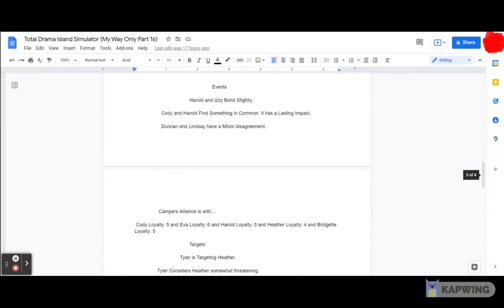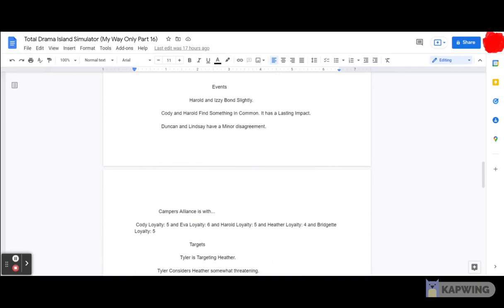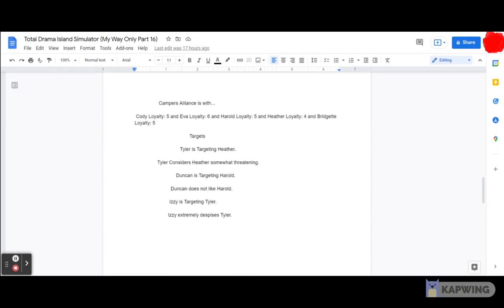Anyways, as for the events: Harold and Izzy bond slightly, and Cody and Harold find something in common—it has a lasting impact, and Duncan and Lindsay have a major disagreement. And as for the campers' alliances: Cody has 5 loyalty, Eva has loyalty 6, Harold loyalty 5, Heather loyalty 4, Bridget loyalty 5.